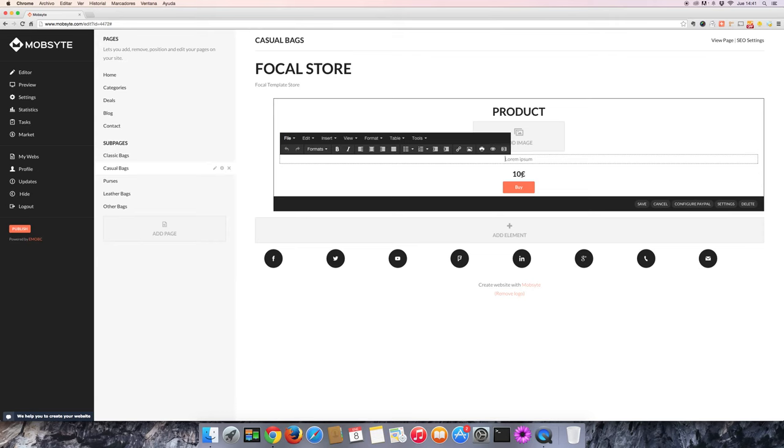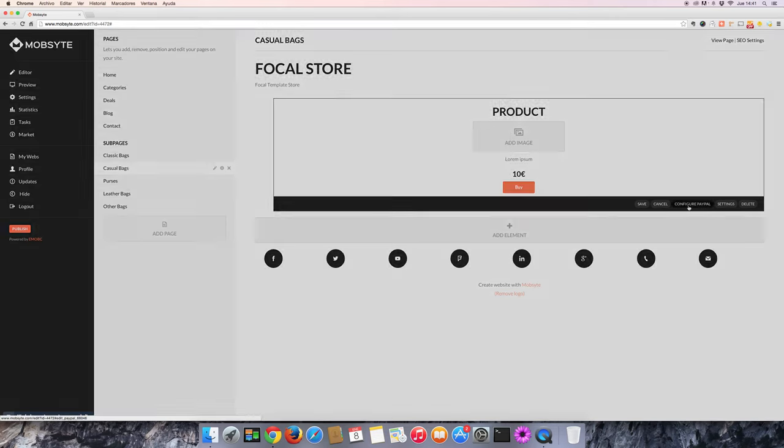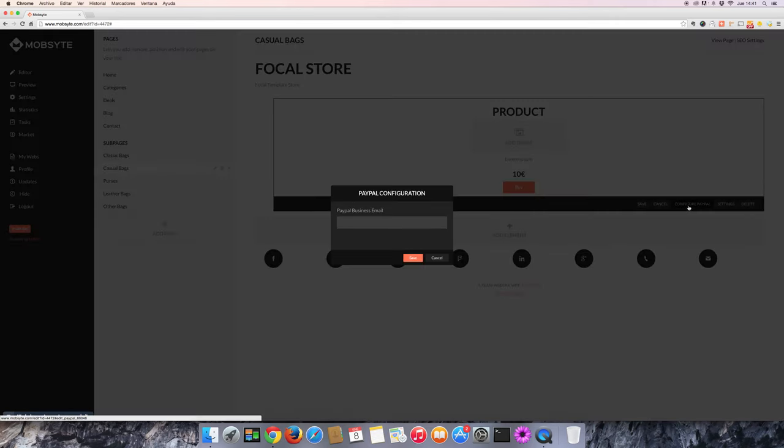You can configure the payment method by clicking Configure PayPal and entering your business' PayPal email.